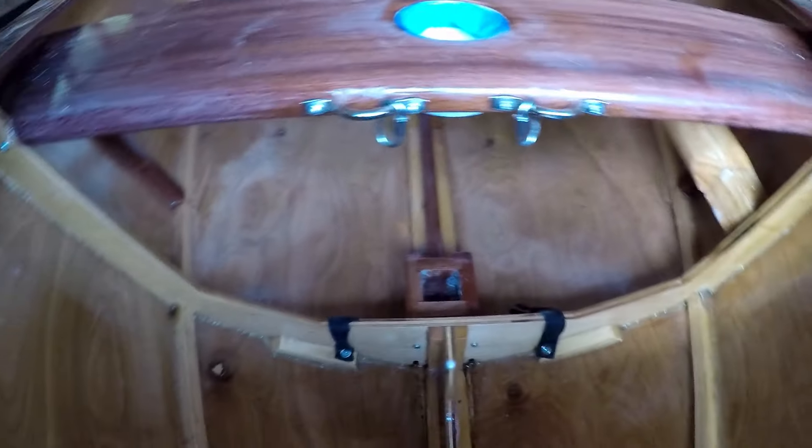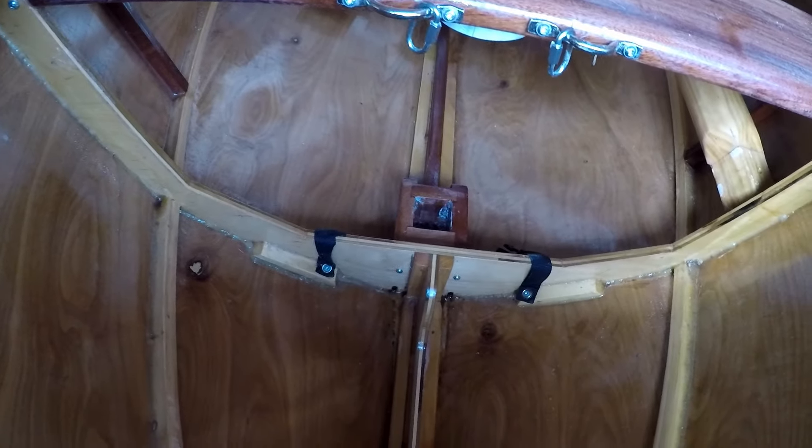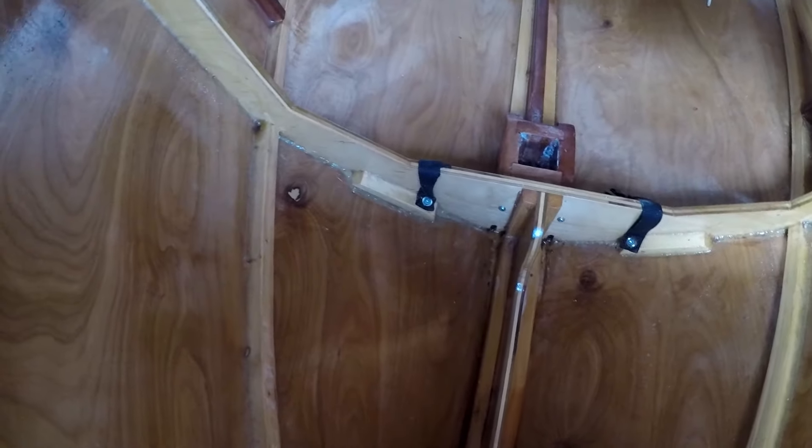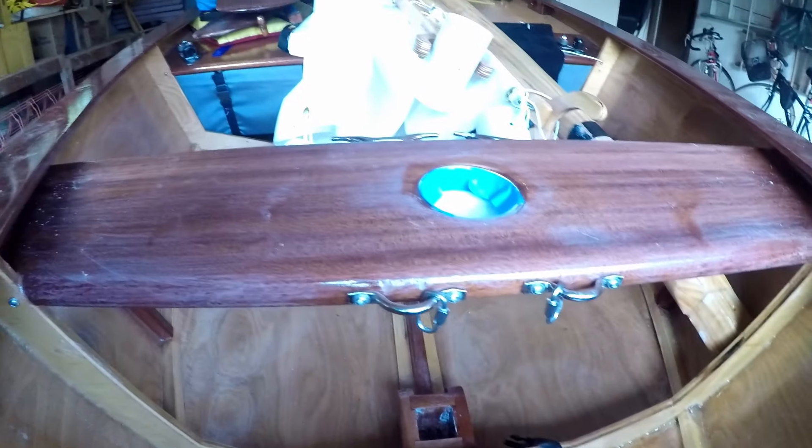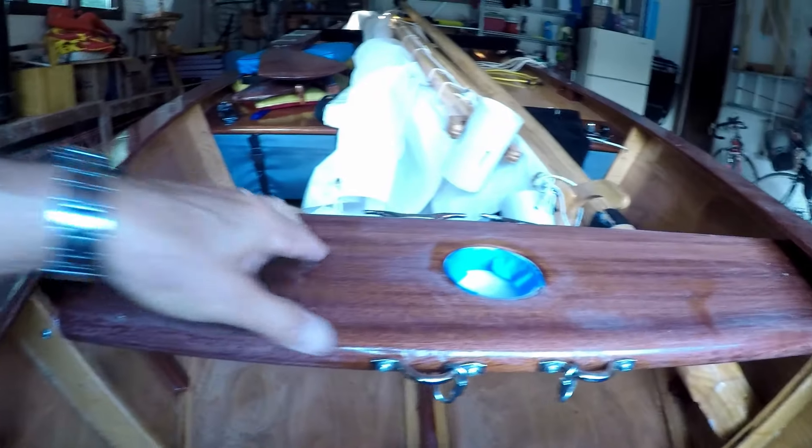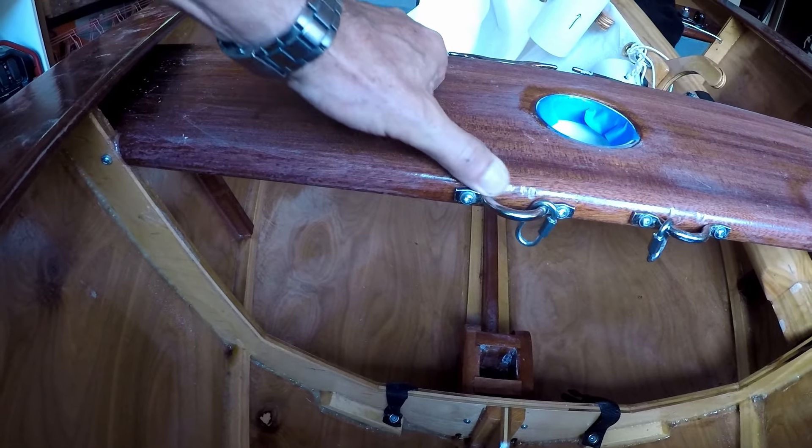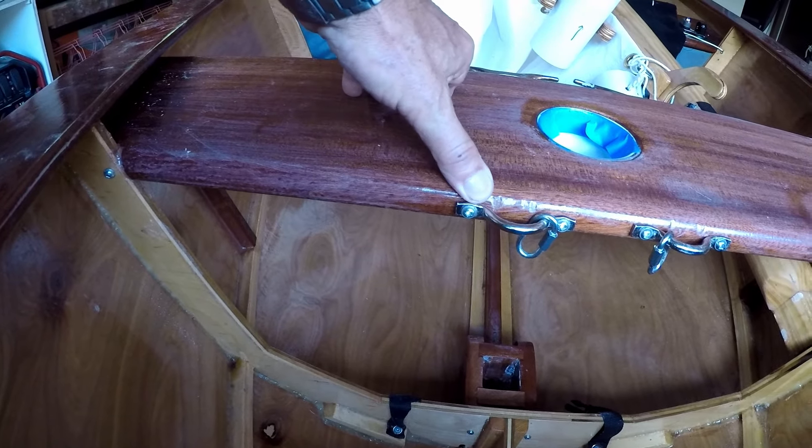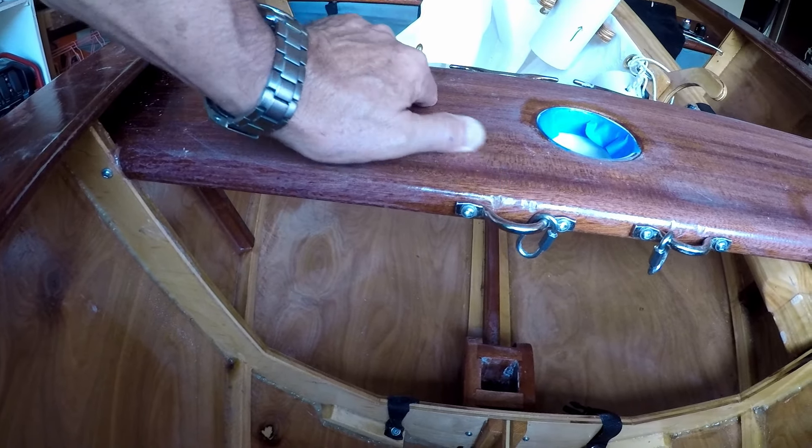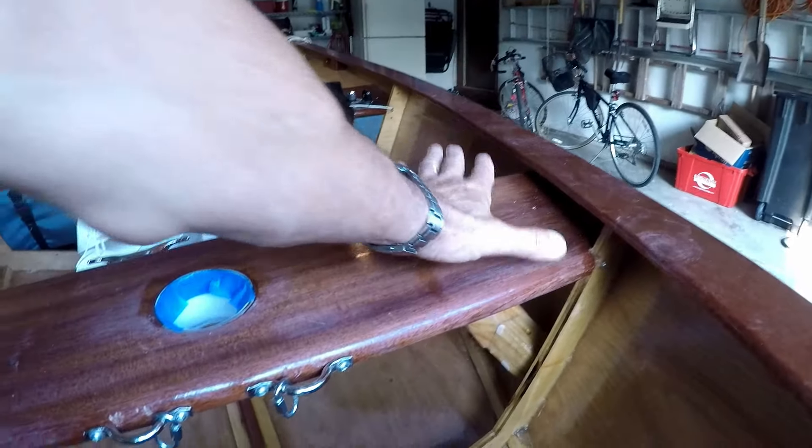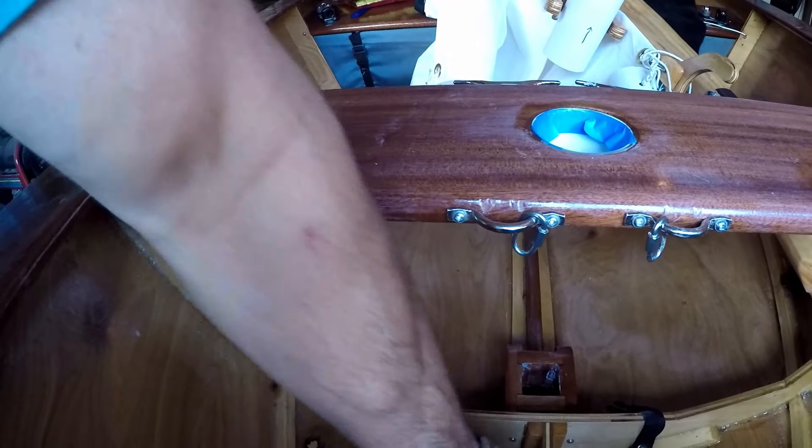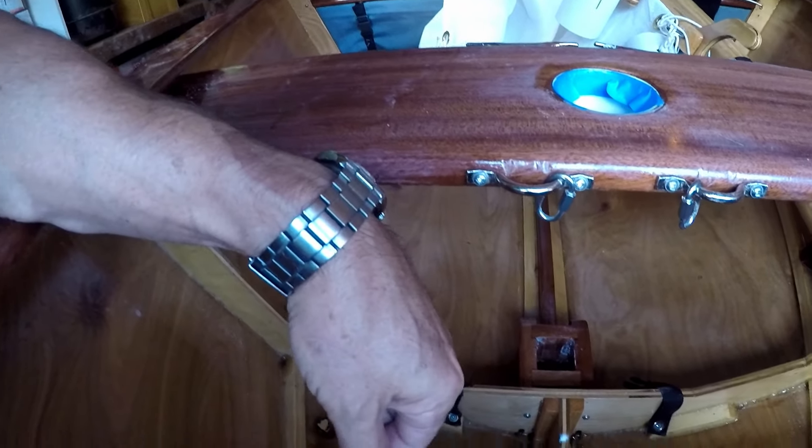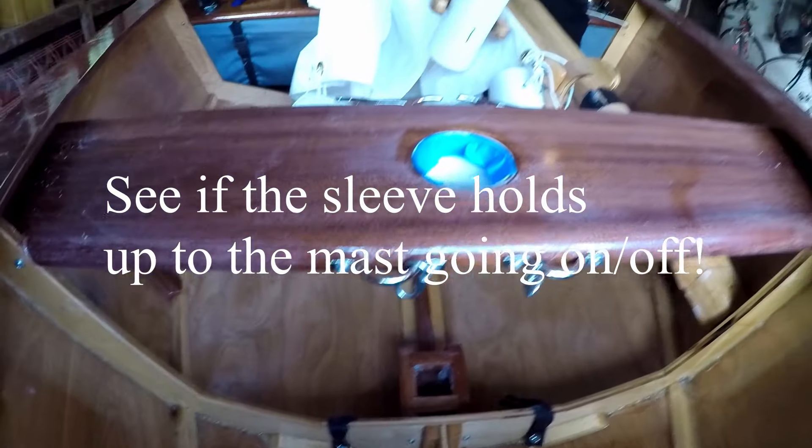Just to make sure we're really sealed watertight before this all goes back together. And then once that cures, do a little bit of final sanding and another coat of urethane here and a little bit of urethane on top of the new epoxy.